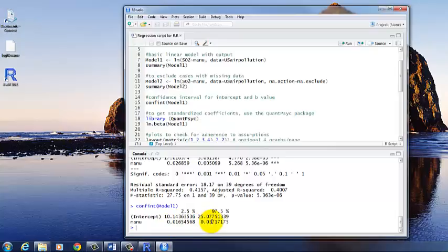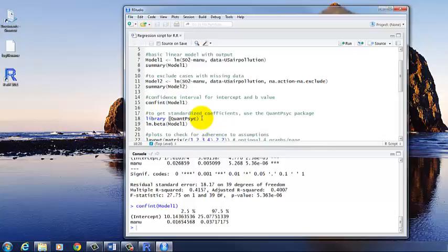And we can see here that this is a pretty precise estimate of what we're interested in. It's not a whole lot different from the lower to the upper limit. So that's good. We can also get standardized coefficients, so a beta value rather than a B value. To do that, we need to use the QuantPsych package. So first we will load that package.